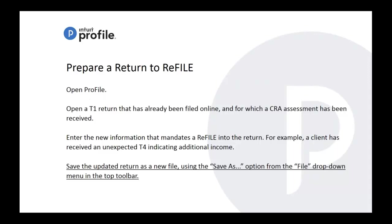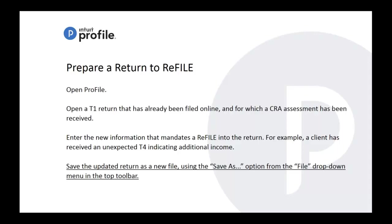These are the steps on what to do with ReFILE. Of course you would have to open ProFile. You'd have to have a return that you've already filed online and you've already received an assessment from CRA. Those are key notes that you need to know or key steps before you can proceed with ReFILE. Enter the new information - for example, a great example is the T4. You might have missed a slip or the amount was inputted incorrectly and you want to fix that or amend that.